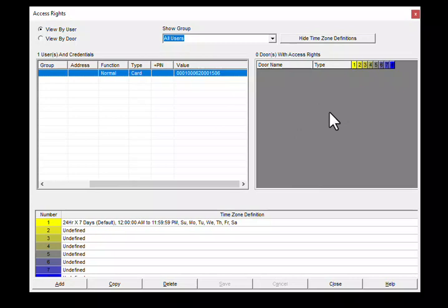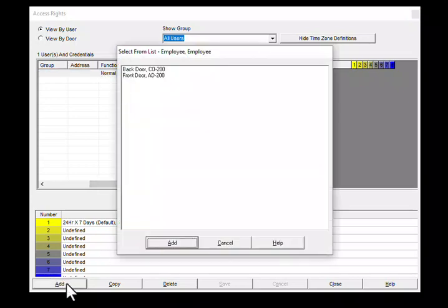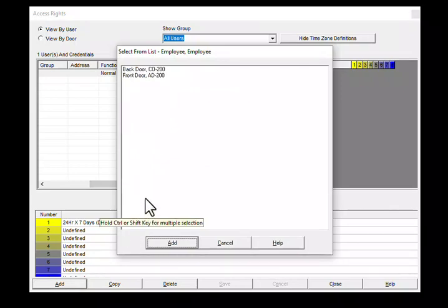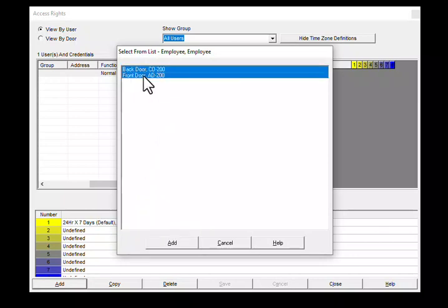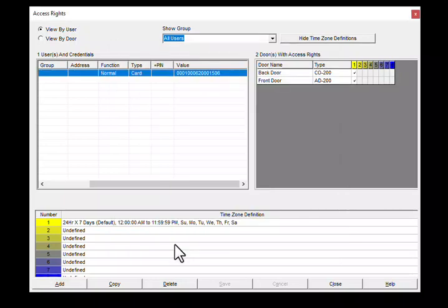To add, click on add at the lower left which will bring up all of the available doors. Using control click, choose the doors you wish to add then click add. Now you can see the doors are here in the access rights window and you can click close.